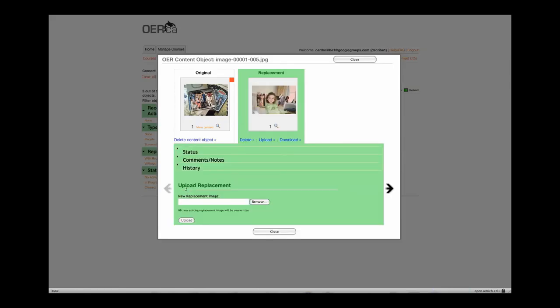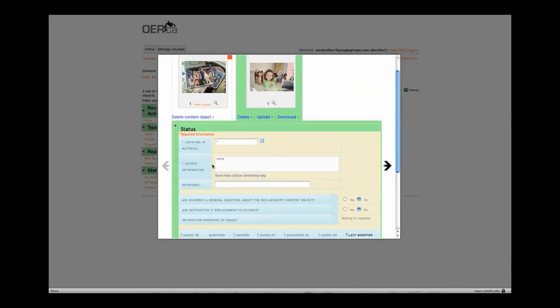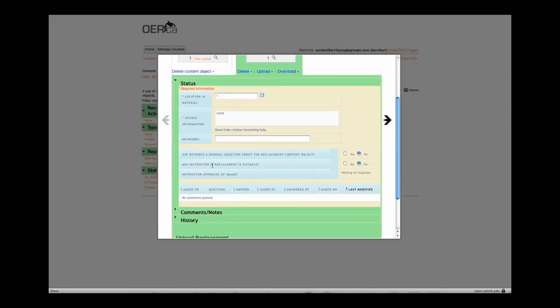At this point, you can enter all applicable metadata and comments in the Status and Comments Notes field.